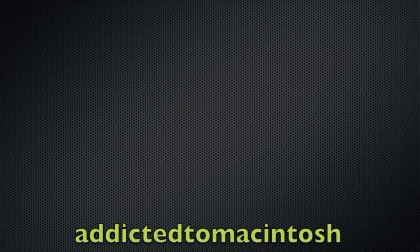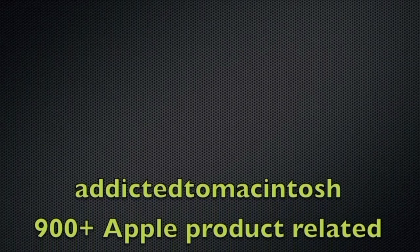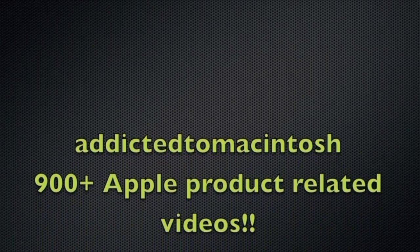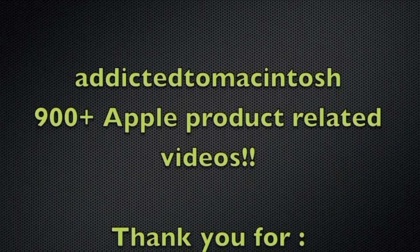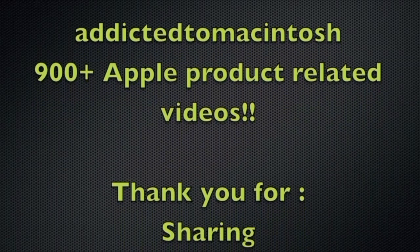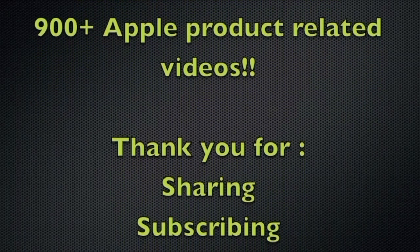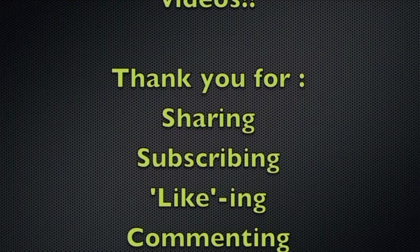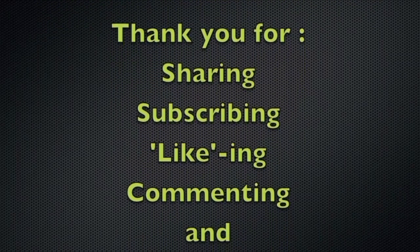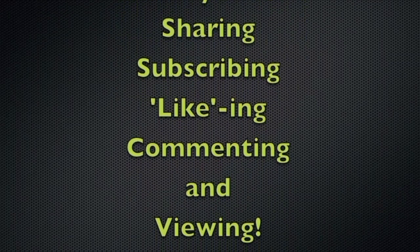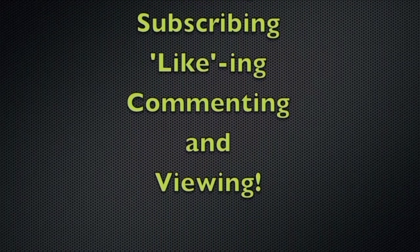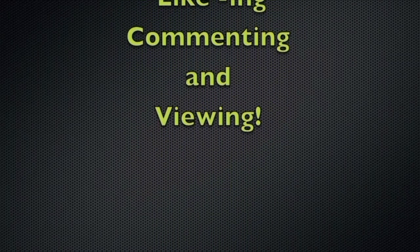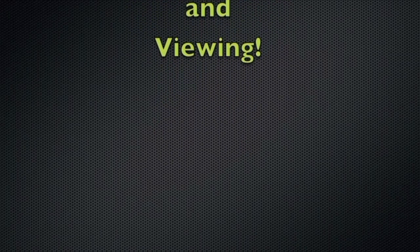Addicted to Macintosh YouTube channel. Hundreds of Apple related videos uploaded. Thank you for sharing, subscribing, liking, and viewing. Thank you.